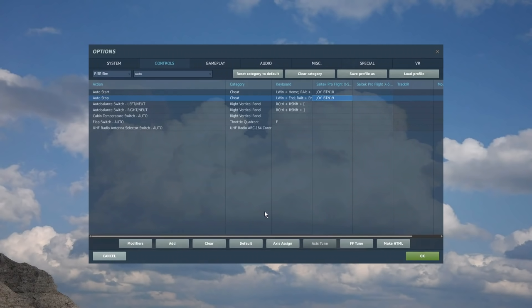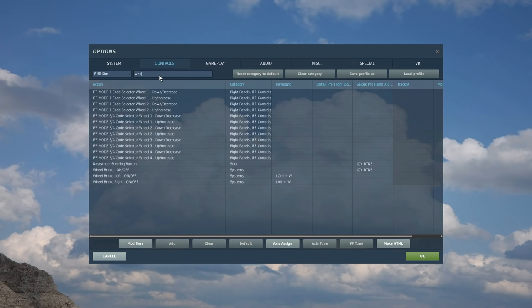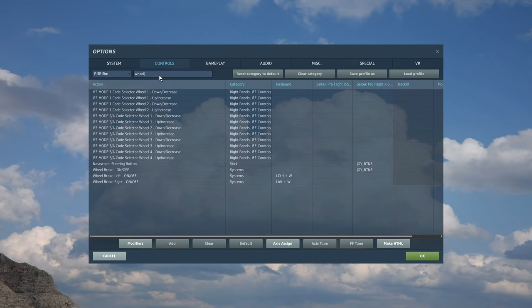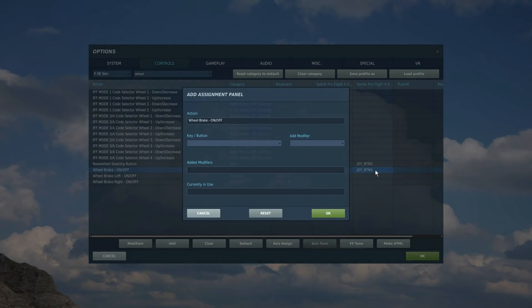Next we're going to move on to the right HOTAS with the control stick. First of all, I've got a button at the front I like to use for wheel brake. So let's search wheel. There it is. You can brake wheel brake left or right. I just want the standard wheel brake that does both left and right. That's what I'm trying to say. And let's set that. So notice we're setting in the right column here, right HOTAS.